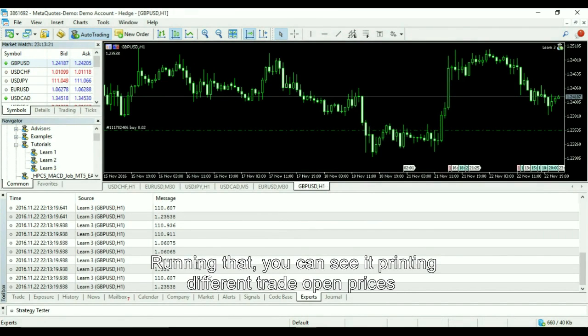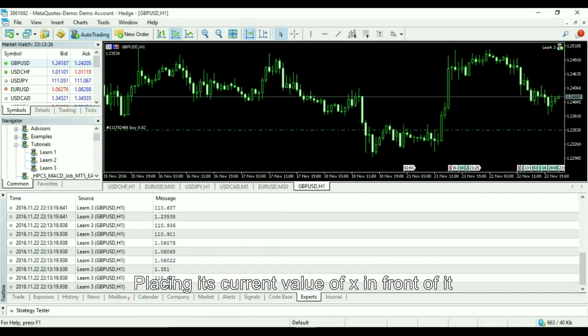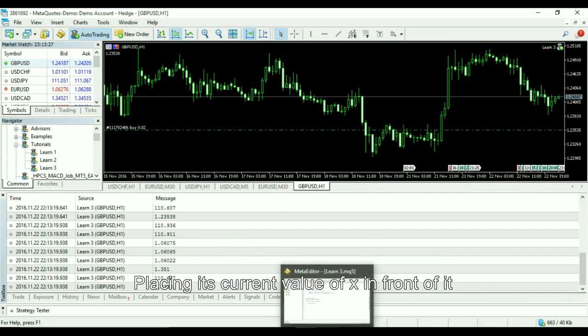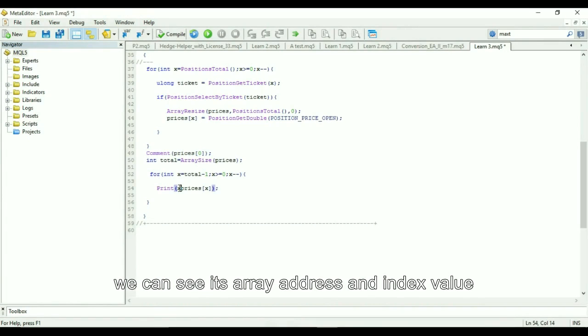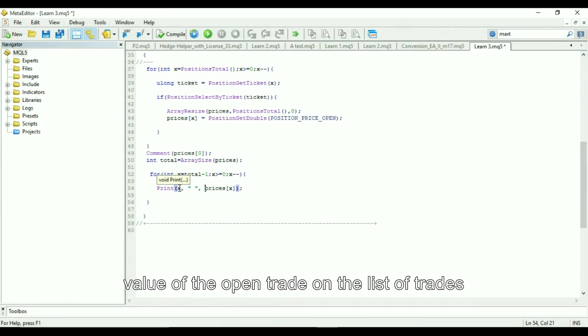Running that, you can see it printing different trade open prices. Placing its current value of X in front of it, we can see its array address and index value of the open trade on the list of trades.